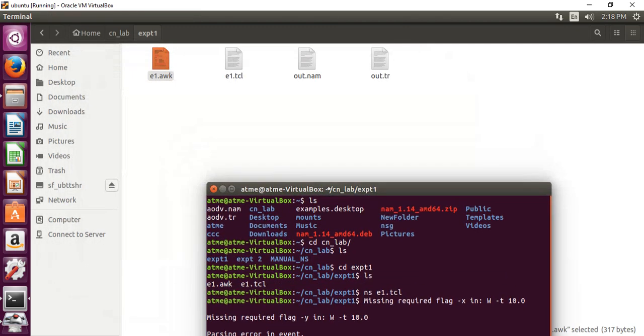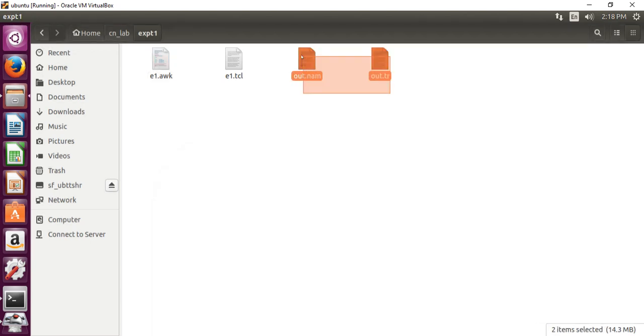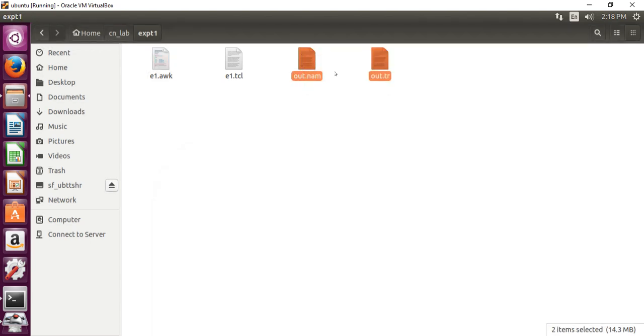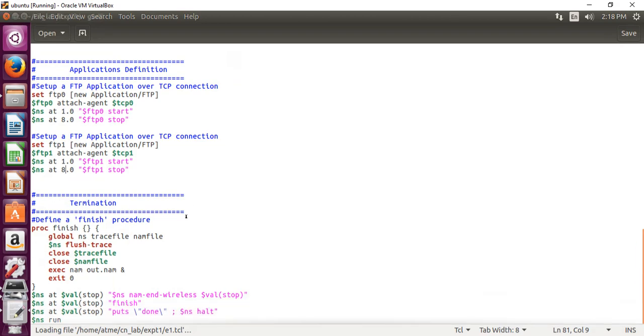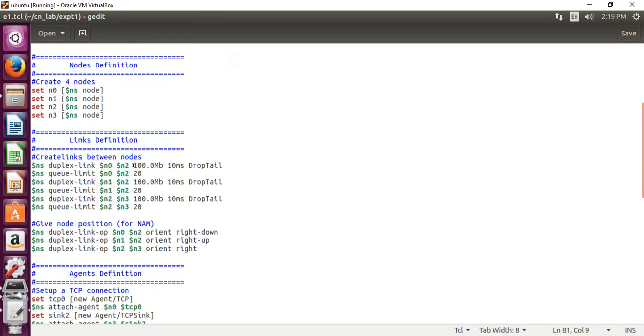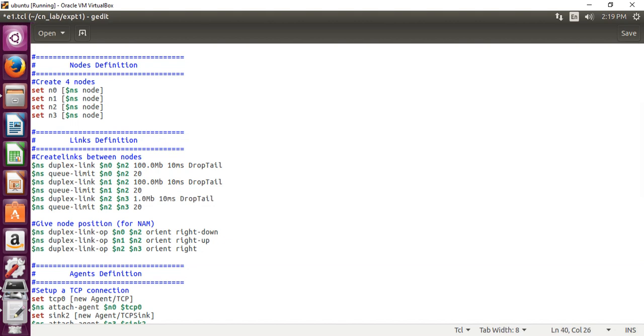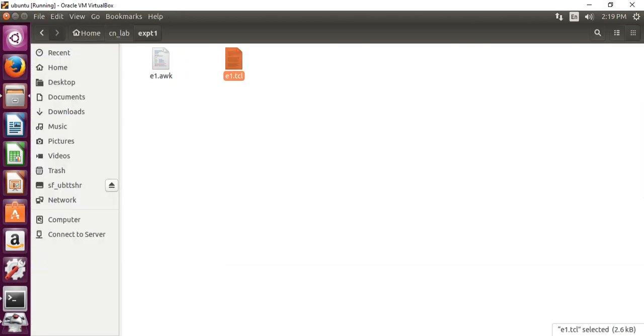Like this, we can change the bandwidth and queue size because we have to analyze the performance of the network. So let me change again the bandwidth and the queue size. I am changing the bandwidth now. From 100, I am changing to first one 100 and second one is also from N0 to N2 is 100 only, N1 to N2 is also 100. From N2 to N3, I am giving 1MB and I am changing the queue size as Q1 as 20 itself, Q2 is also 20 and changing the Q3 size as 2. Again, we have to save the changes and the same procedure we have to follow.